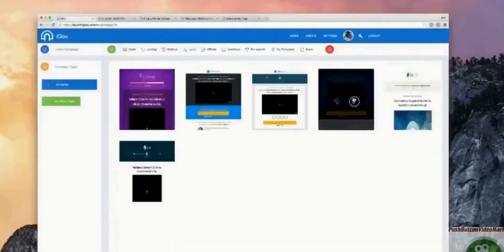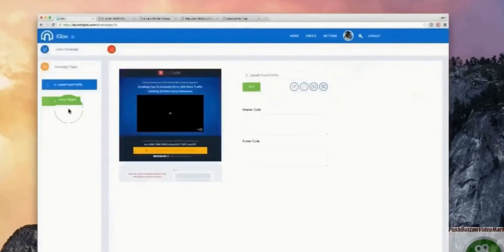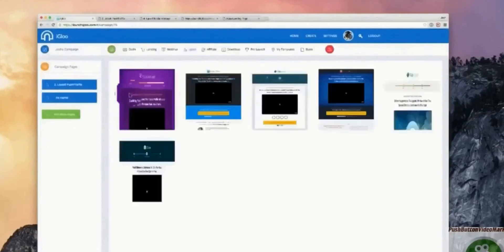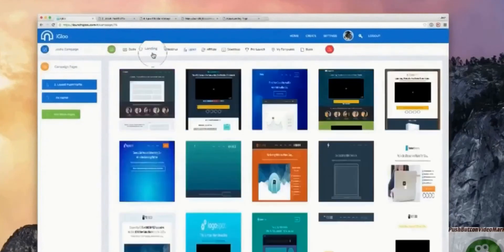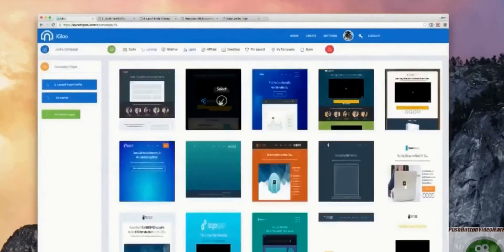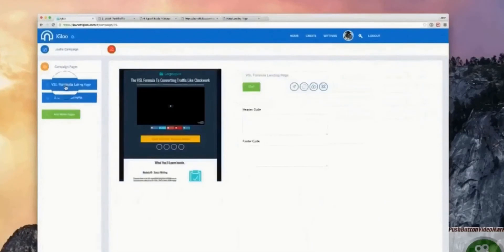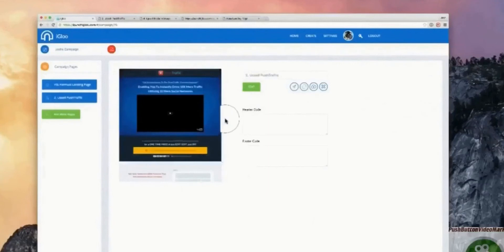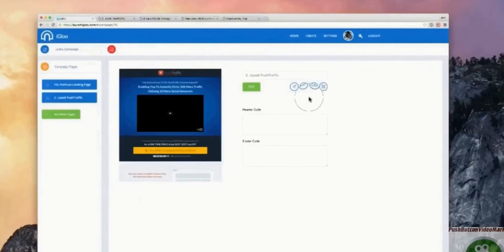Once you've got some pages you want to add, simply select them and you can go through and add more pages as well — maybe a landing page. You can simply go through and drag and place it where you want. Now these pages aren't hosted on the software — you need to either download them as an HTML file or download the WordPress plugin and simply publish your pages directly through WordPress from Igloo.